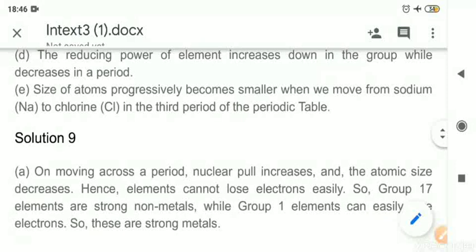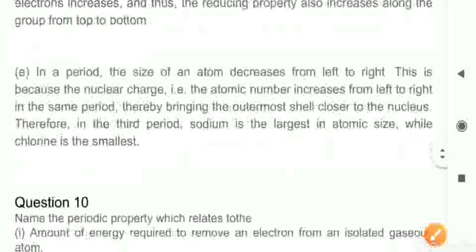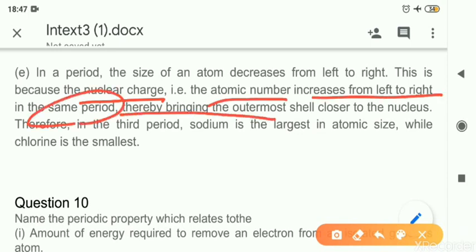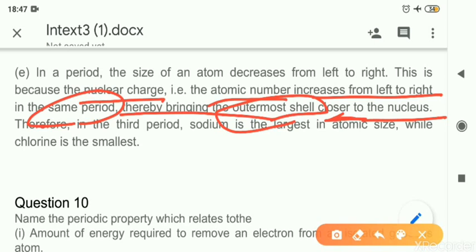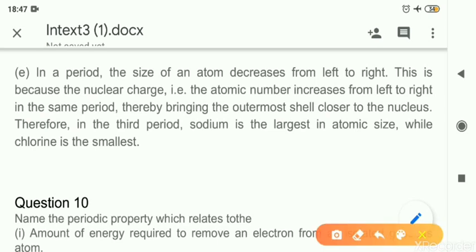Question 9e: Size of the atom progressively becomes smaller as we move from sodium to chlorine in the third period — explain. This is a simple question: because nuclear charge is increasing. The atomic number increases from left to right in the same period, so the nucleus becomes stronger, and the outermost electrons come closer to the nucleus. Sodium on the left of the period has a larger atom, and chlorine on the extreme right of the same period becomes smaller because chlorine has a stronger, bigger nucleus compared to sodium.